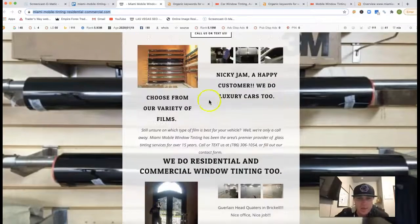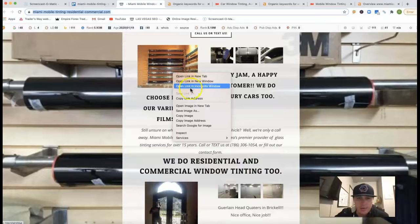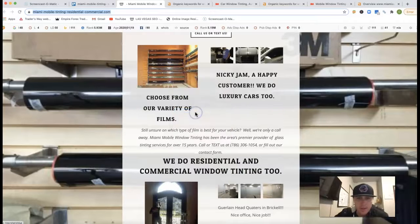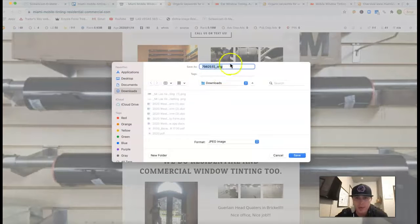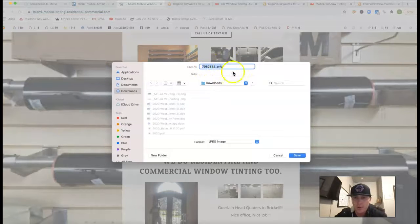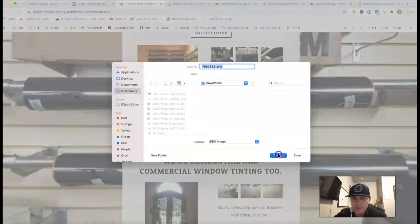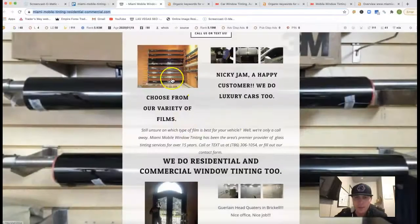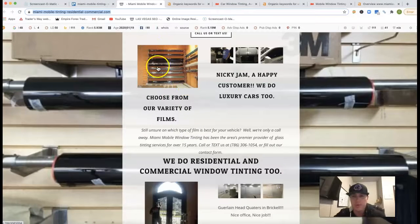Also, these images, what they're saved as, it all matters. You can actually, instead of putting numbers and orange, whatever, you can actually do keywords and that'll just help with your rankings.